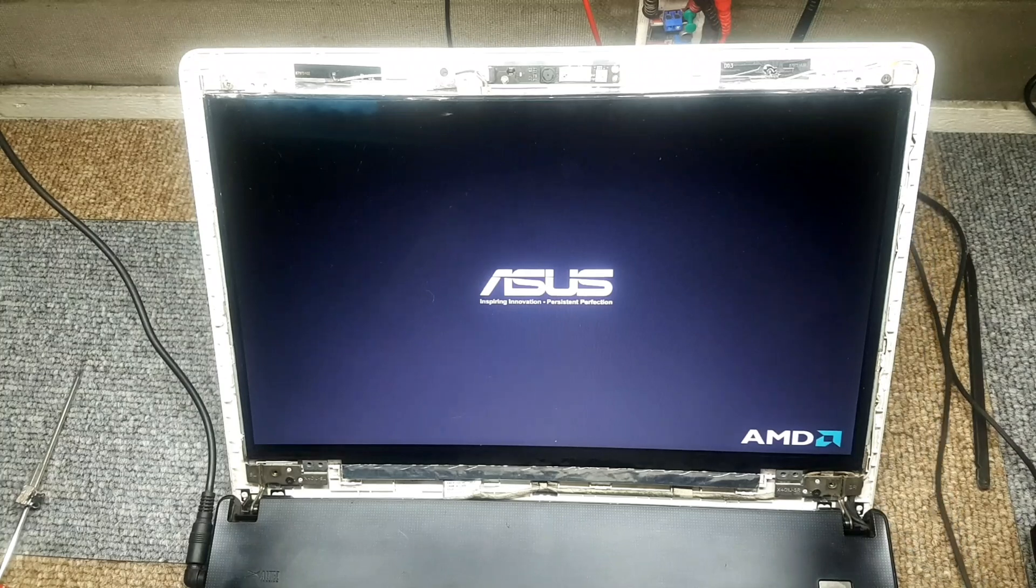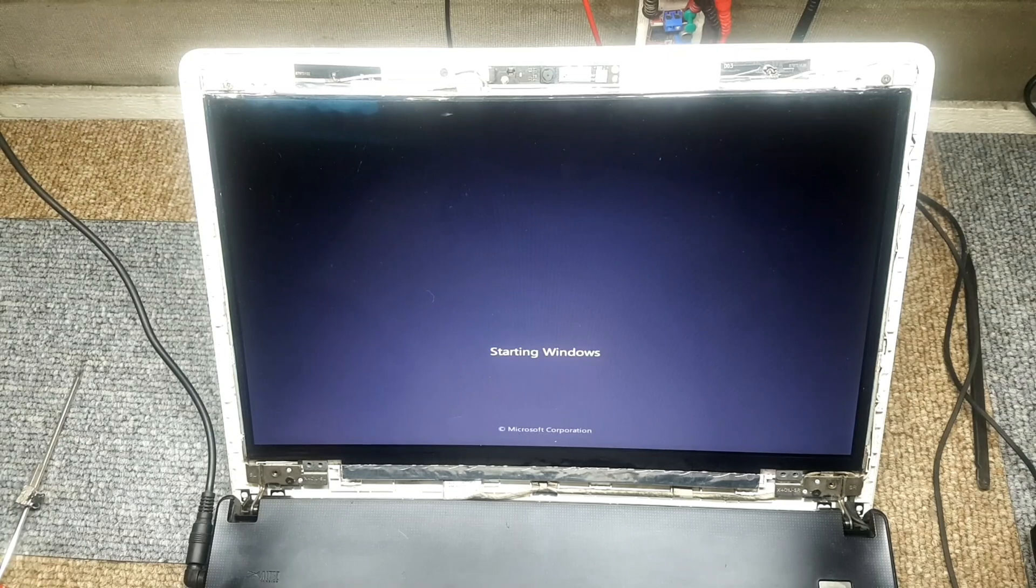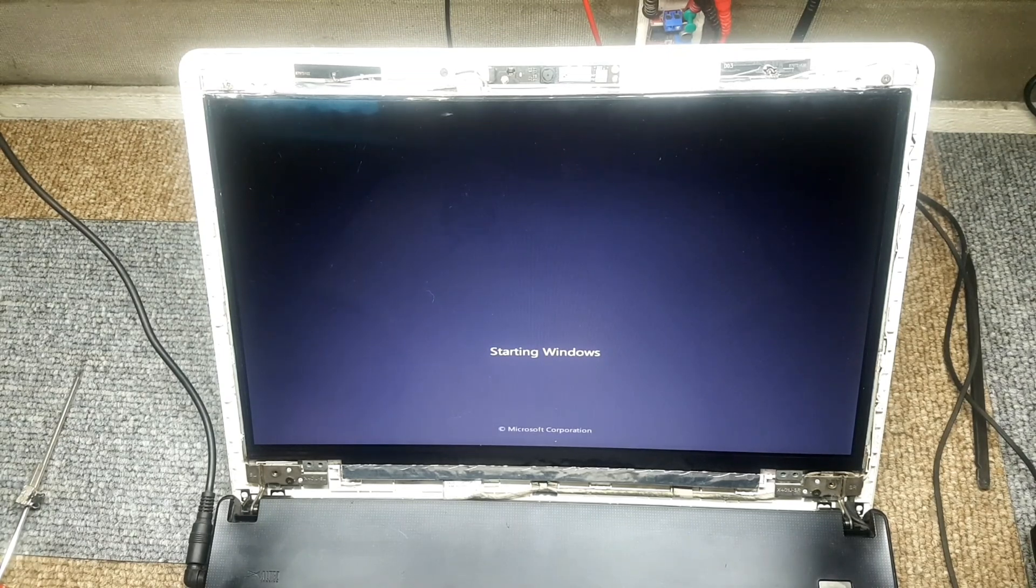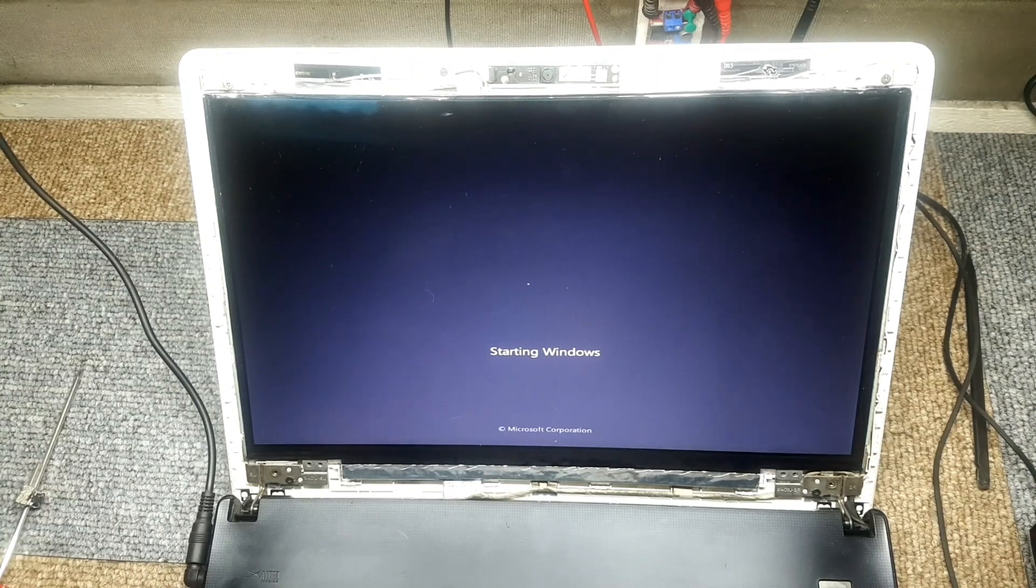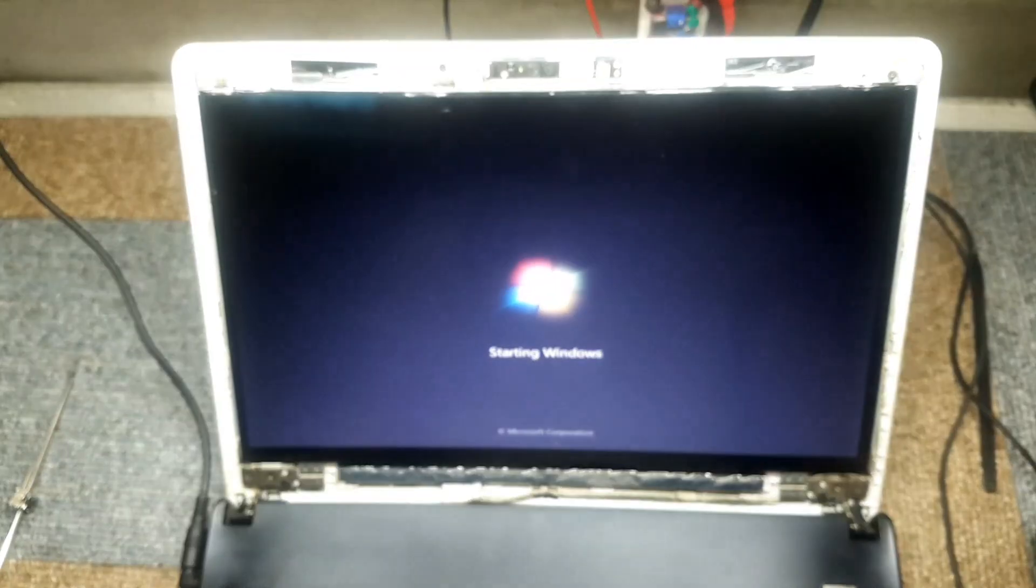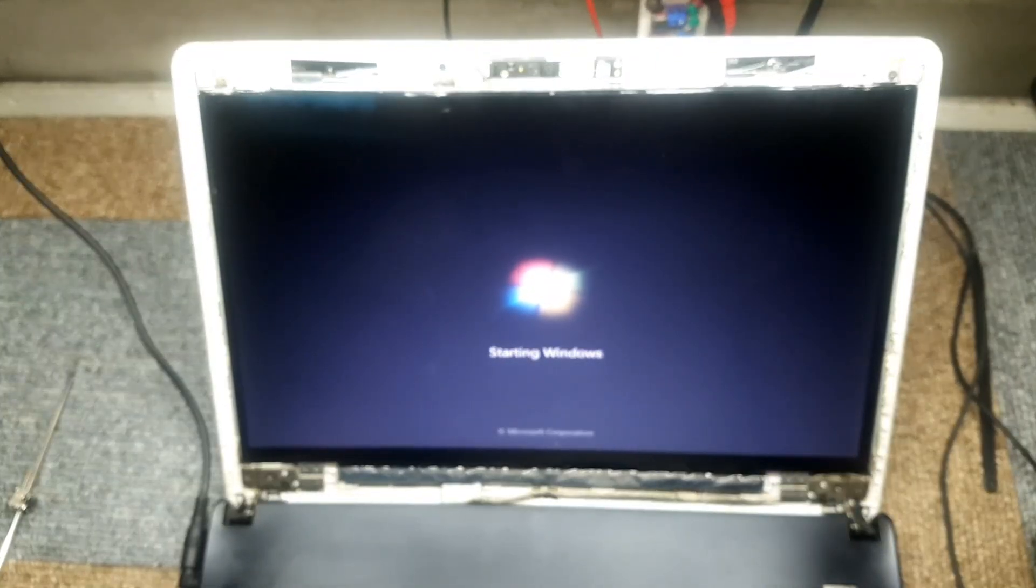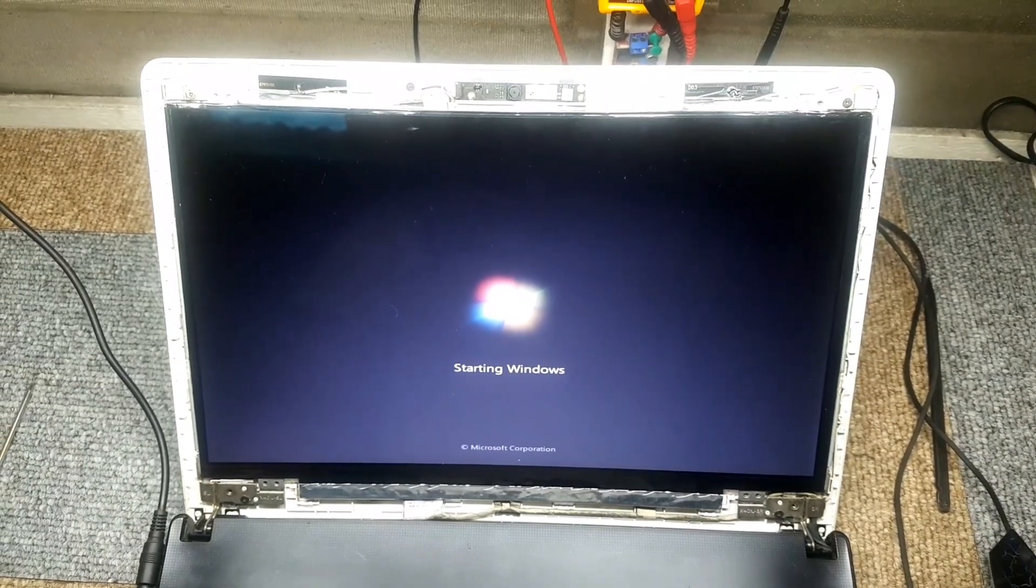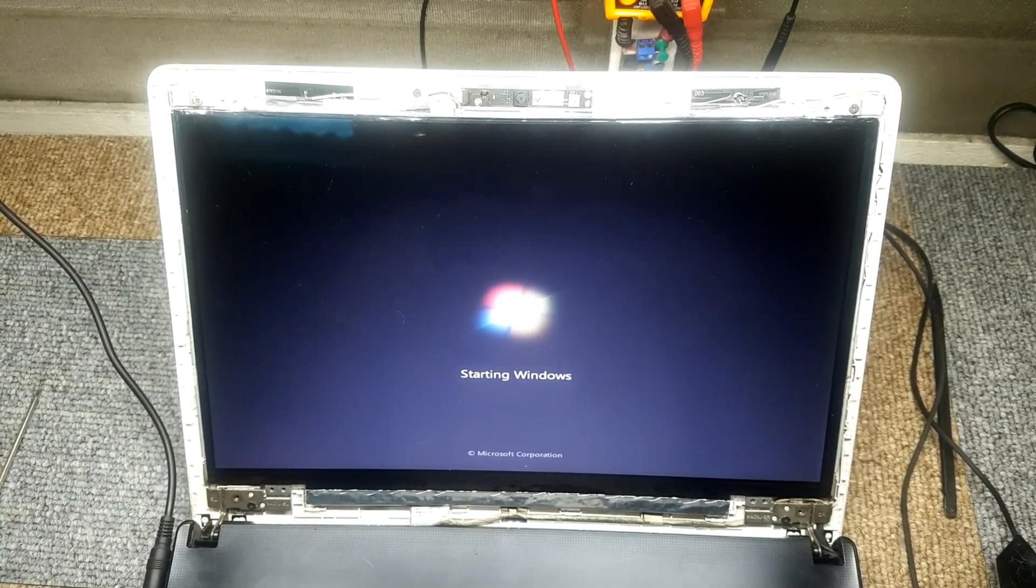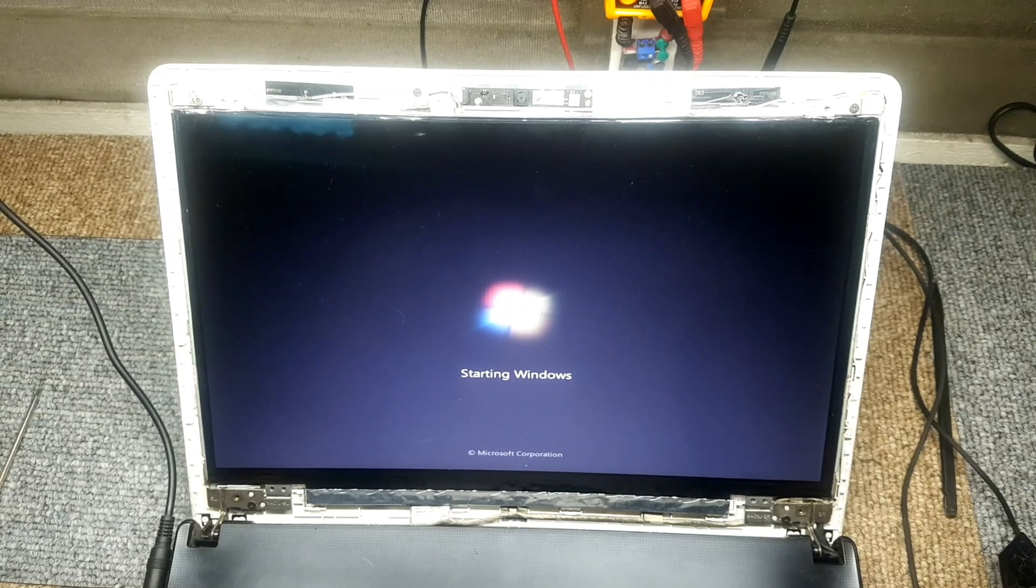There you go. We were able to successfully replace the LED screen of this laptop. As you can see, there are no other hairlines on this LED screen. We've successfully replaced it, but of course don't forget, we're gonna put everything back in place. We're gonna go ahead and put back the cover. Alright, it's loading up.